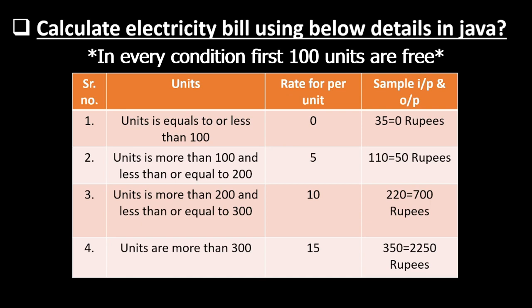Second condition is units is more than 100 and less than or equal to 200. For that, we have 5 rupees per unit rate.